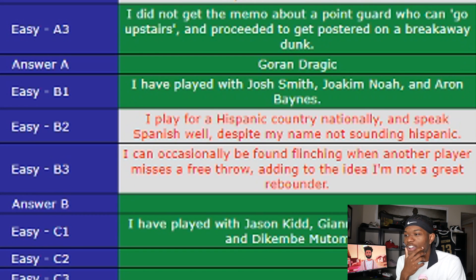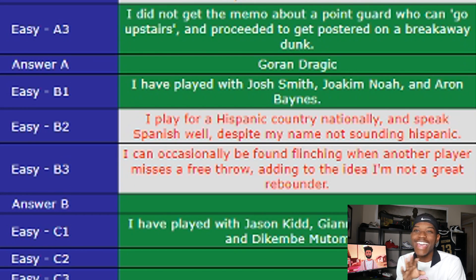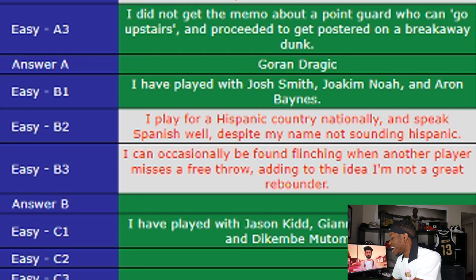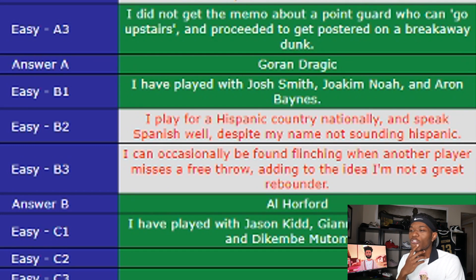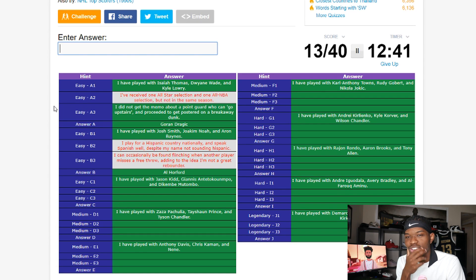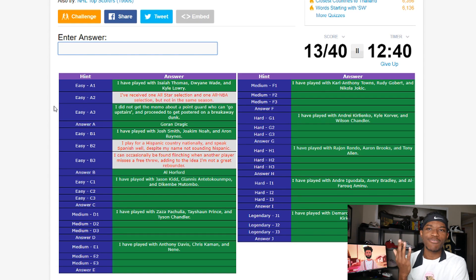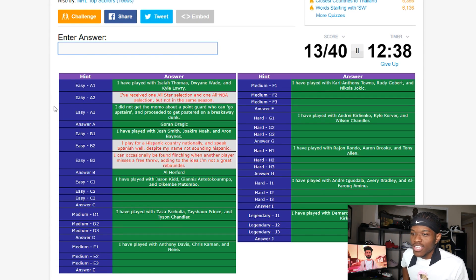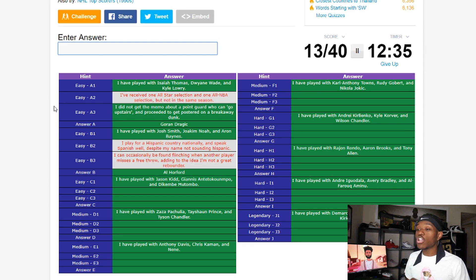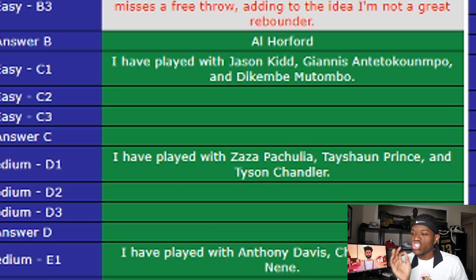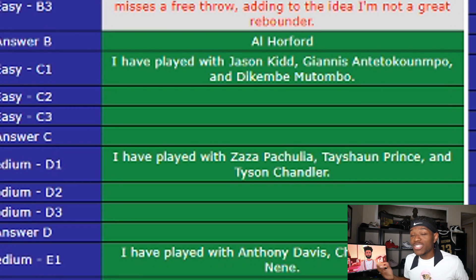Third hint: 'I can occasionally be found flinching when another player misses a free throw.' That's all you need to hear — it's Al Horford! Where did Al Horford play alongside Josh Smith? In Atlanta. We still get that right, we just don't get bonus points because we needed all three hints. Next player — first hint: 'I play with Jason Kidd, Giannis, and Dikembe Mutombo.'